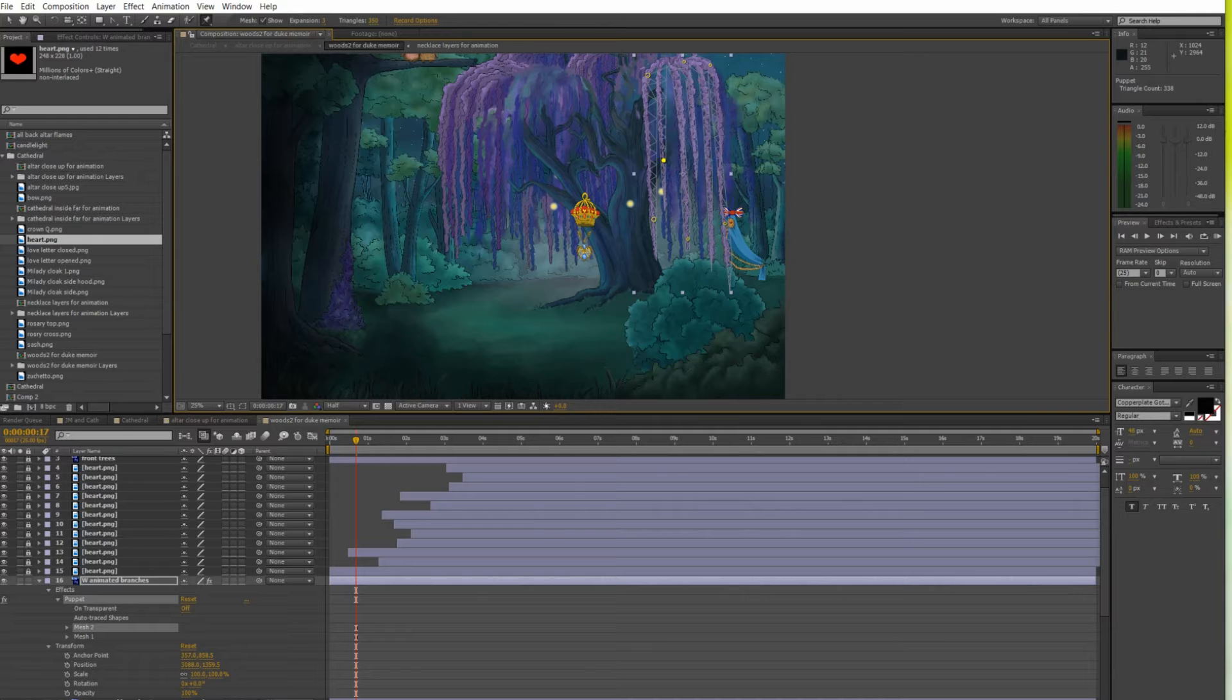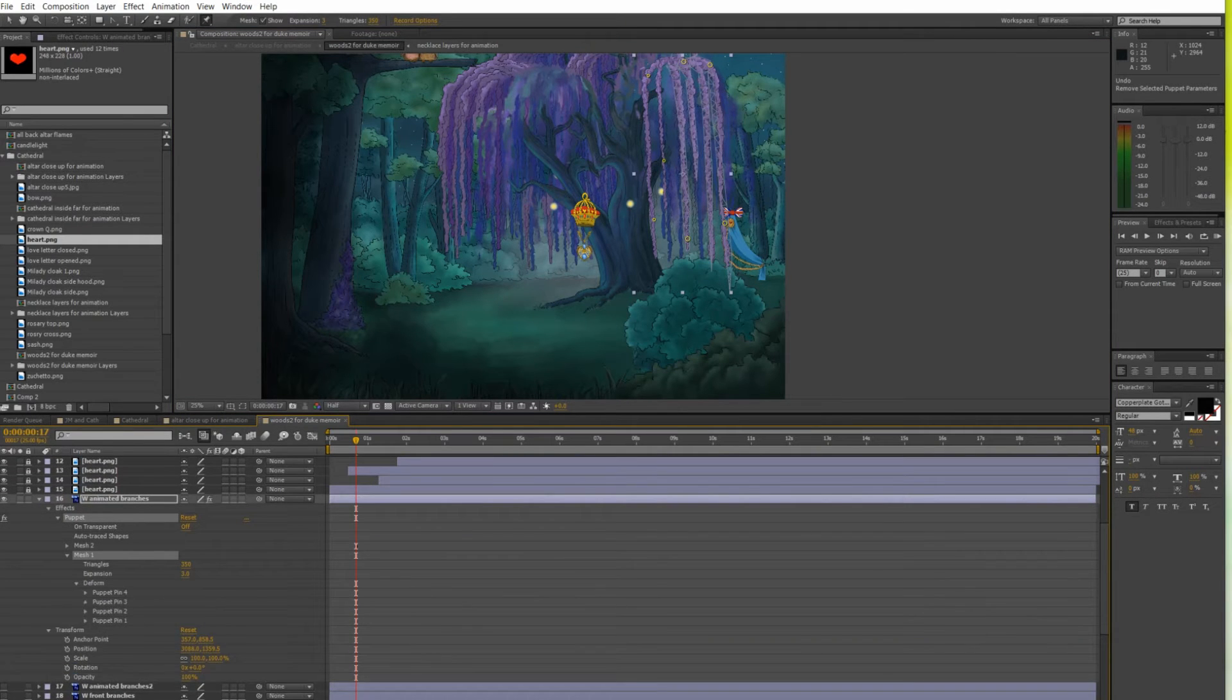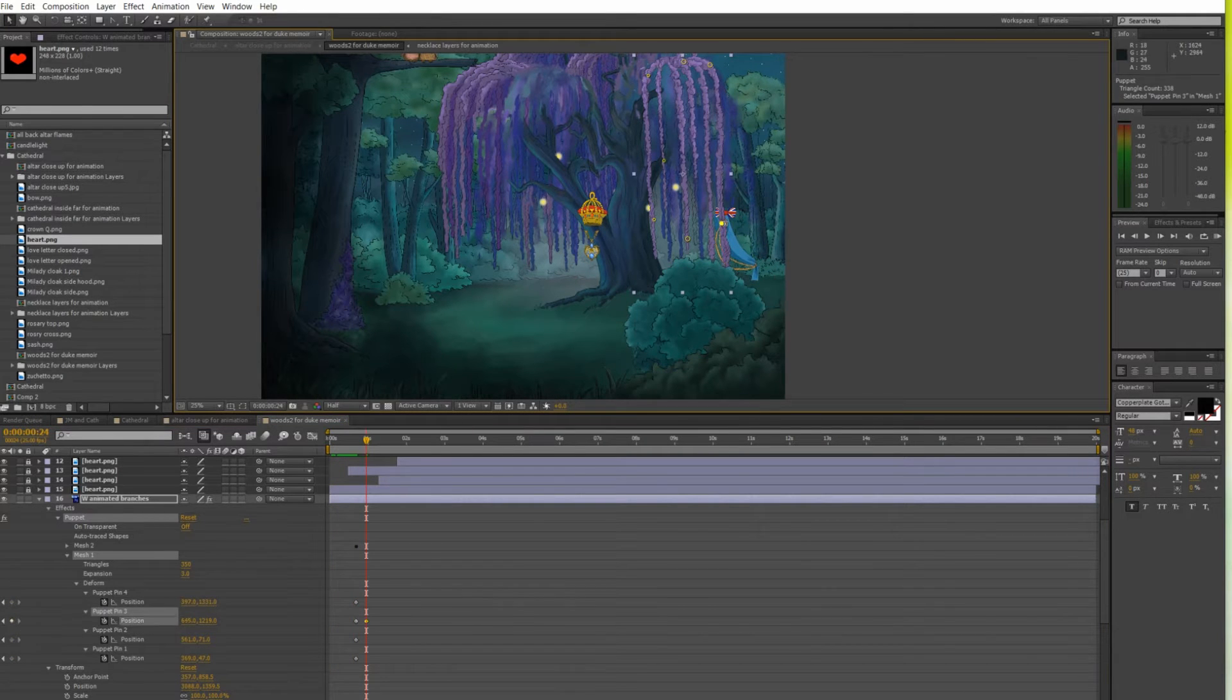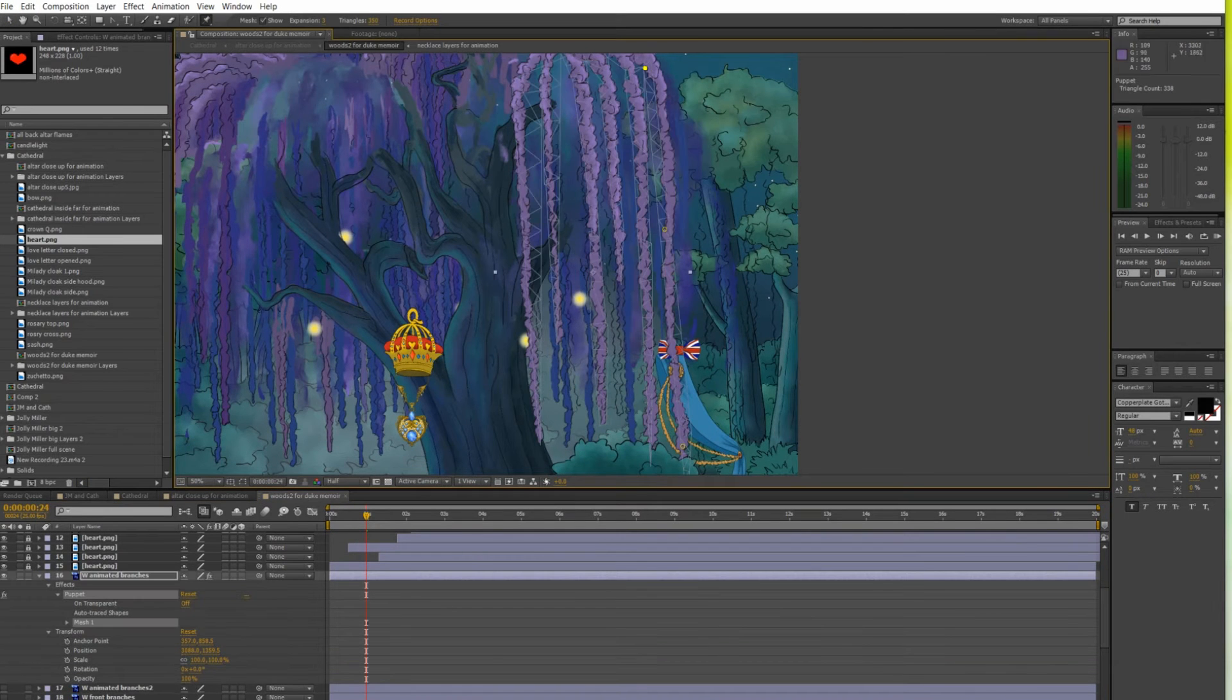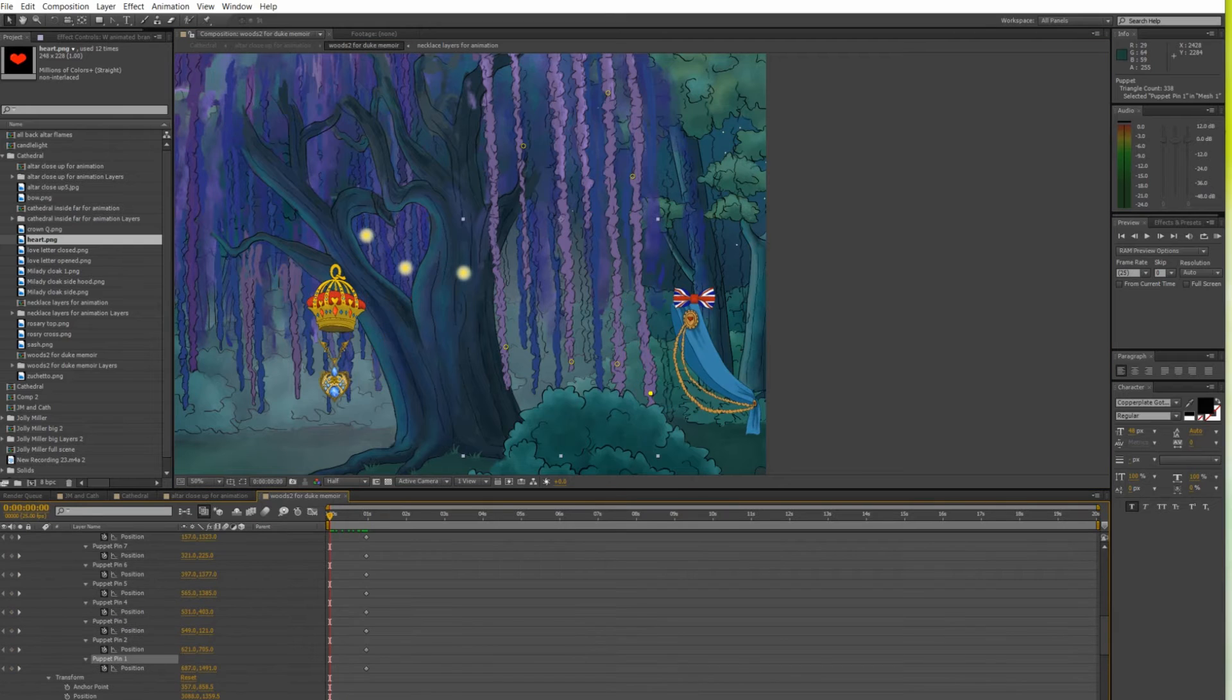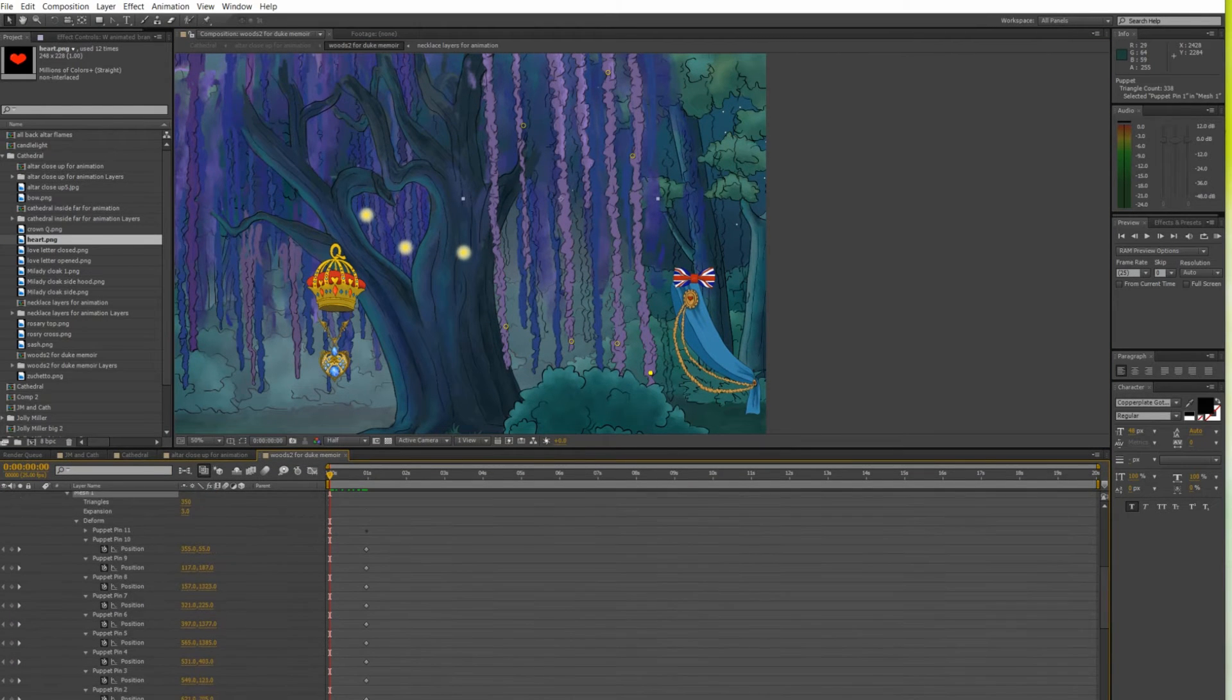Once I established the correct pinpoints I created a starting position keyframe for all of those points. As the characters move towards each other I kept changing the puppet pinpoints position for relevant branches and creating new keyframe with every move.